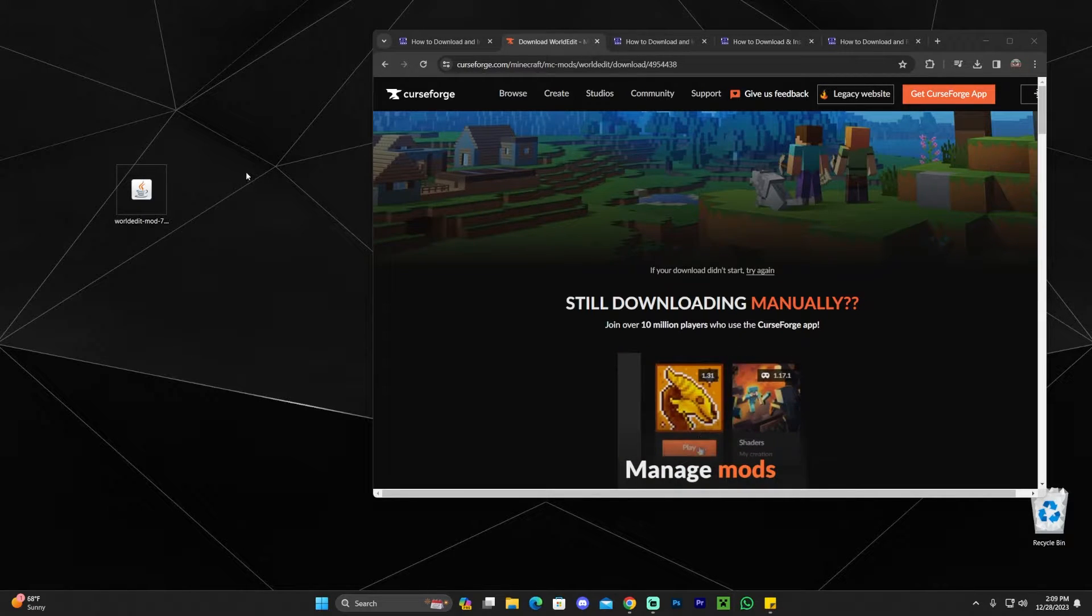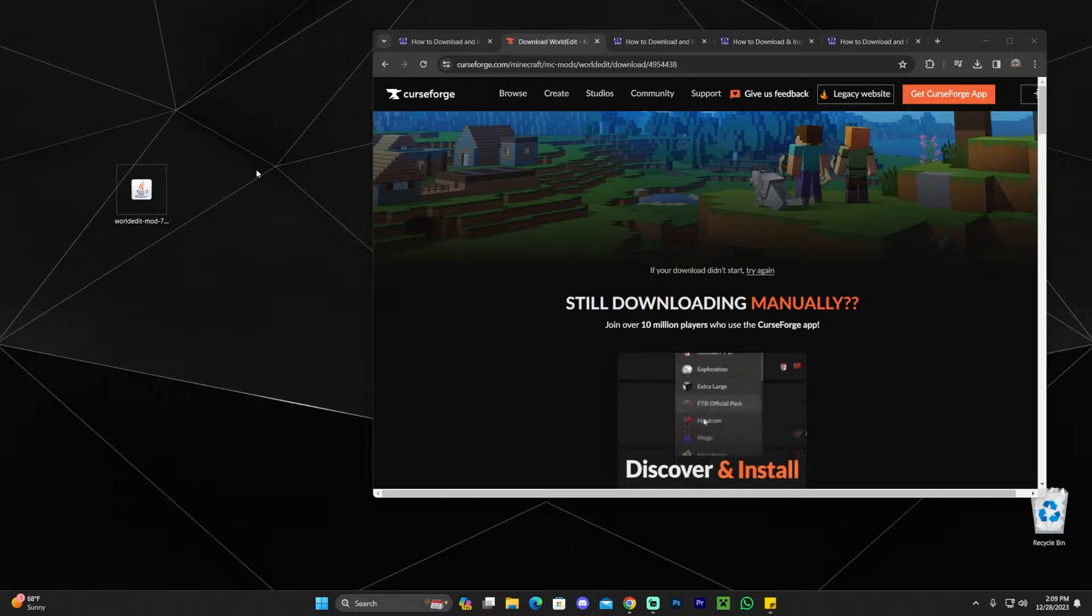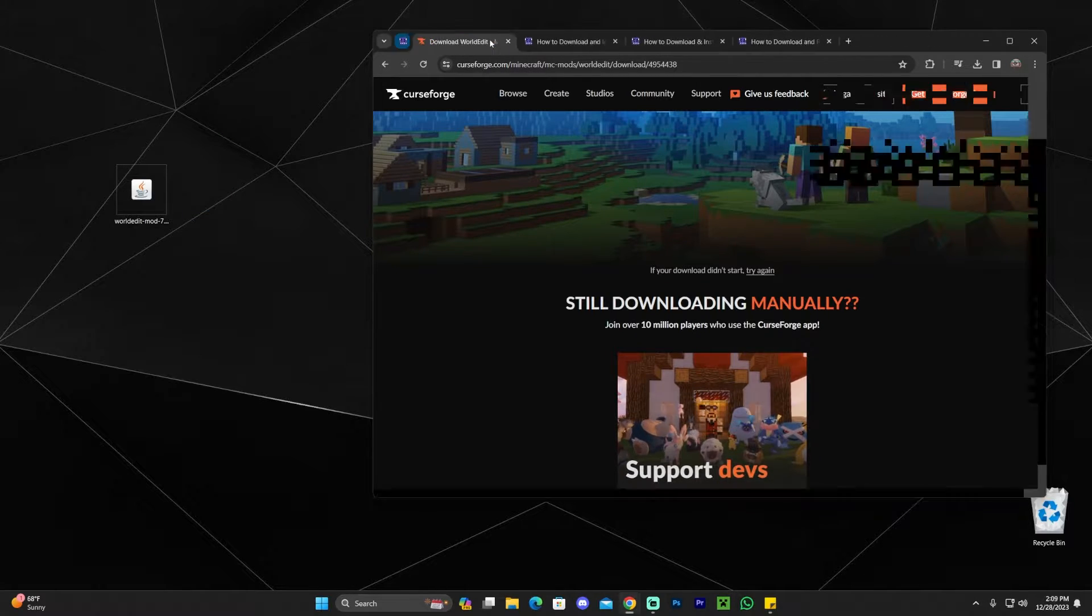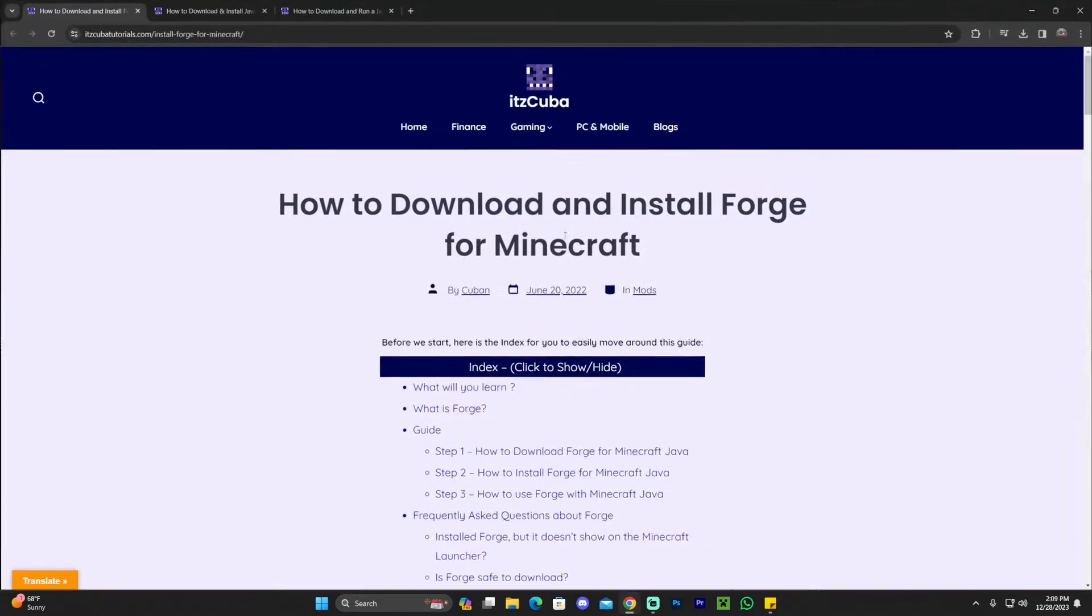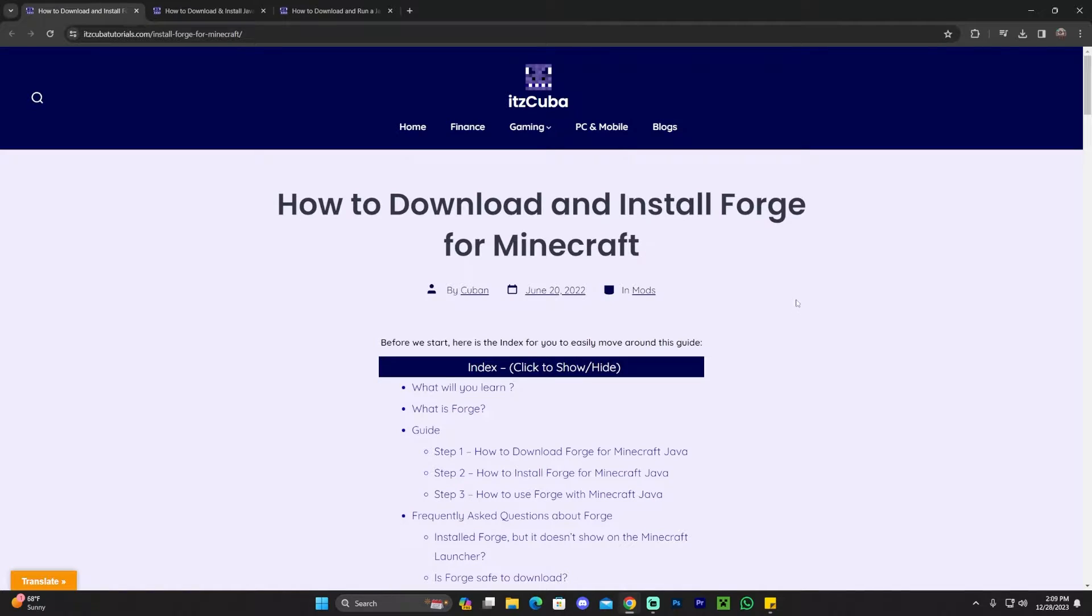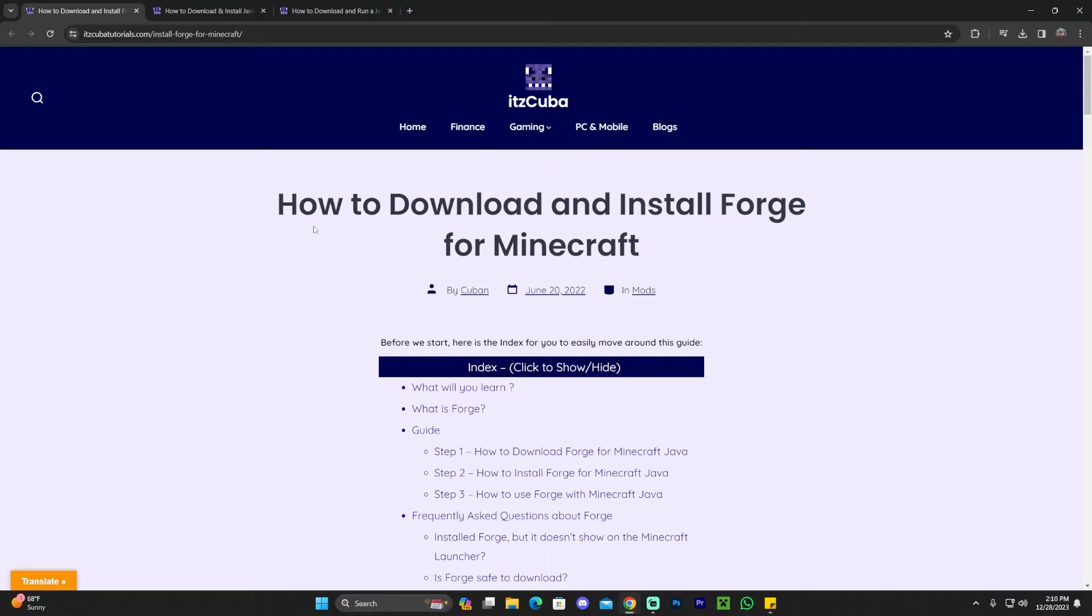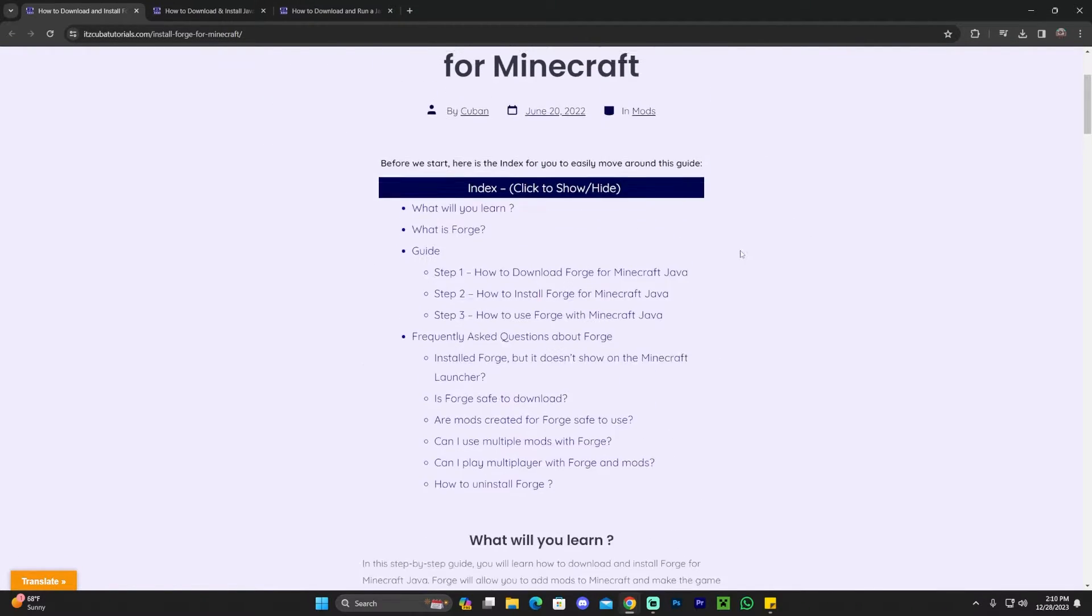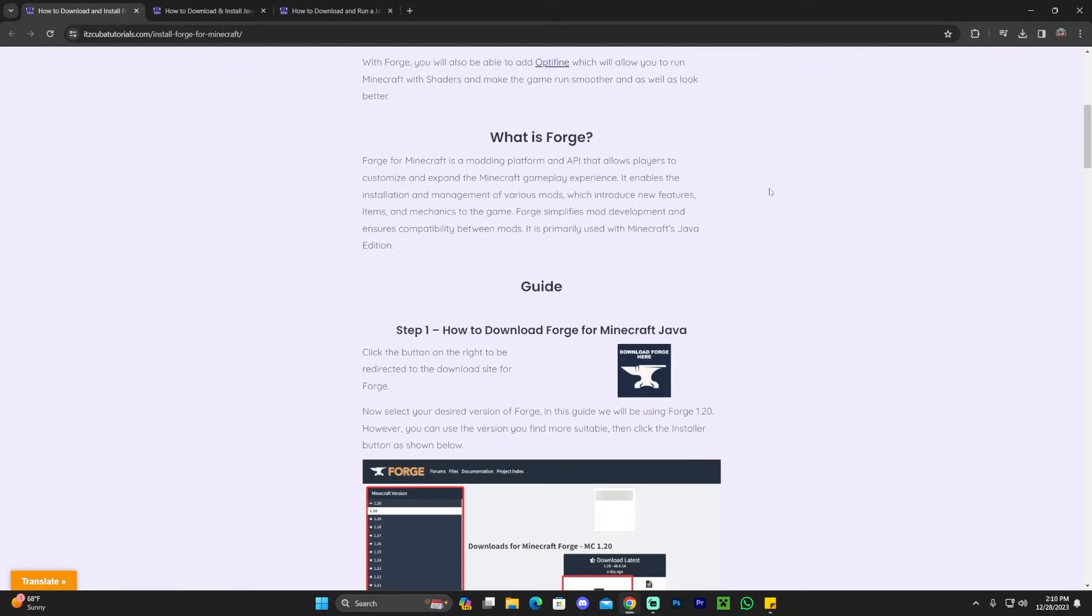However, if you don't have Forge installed or Fabric installed, I'm going to teach you how to install one of those so you can play this mod. We're going to be installing Forge just because Forge is a little bit faster to install, because it only takes one step and you don't have to download any other mod library in order to use WorldEdit. What you're going to do to install Forge is click on that third link in the description. This is a very in-depth guide. We may have an index in here because of how long this guide is.